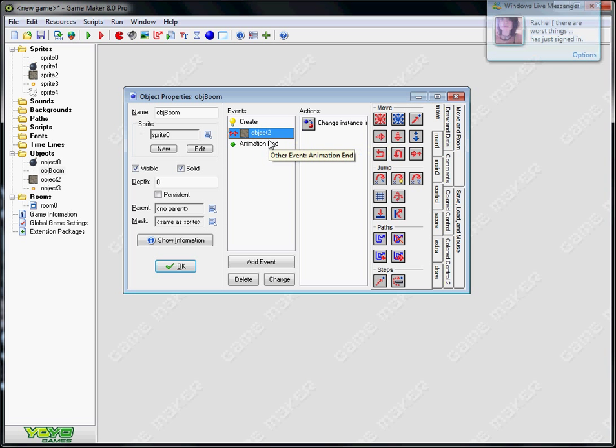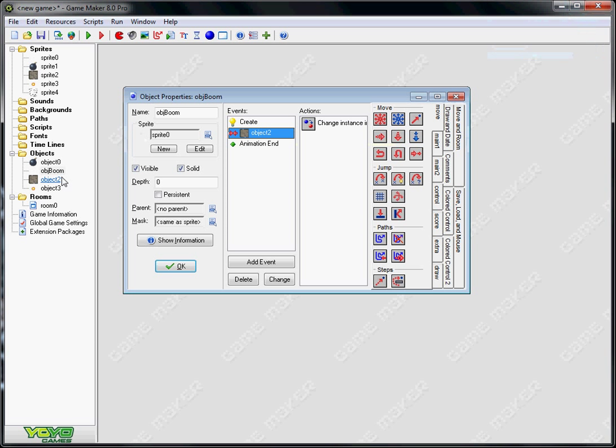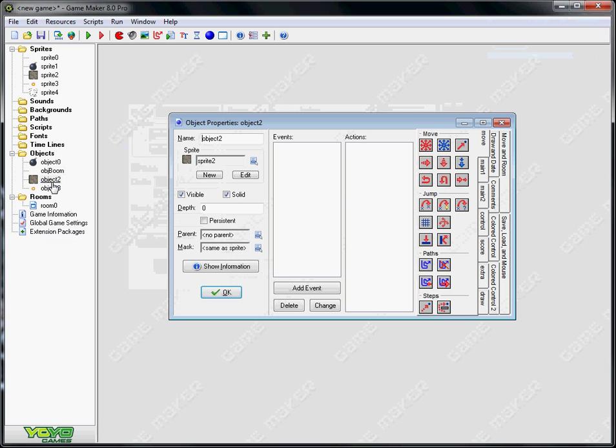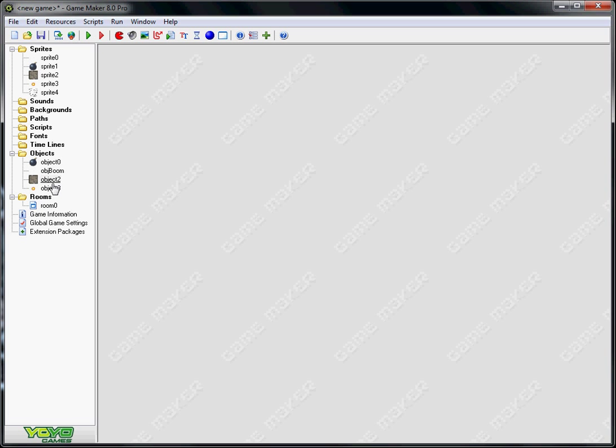Then you need to create another object, object 2, before you can set up the collisions. That can just be solid with no events.